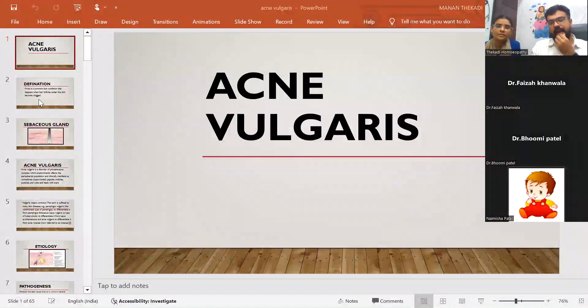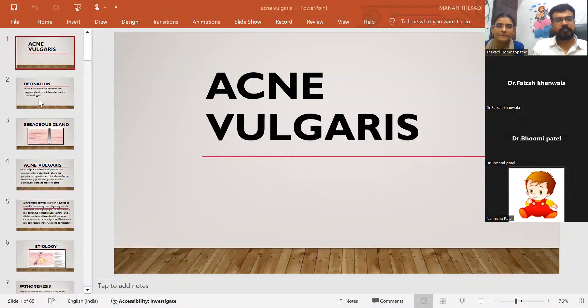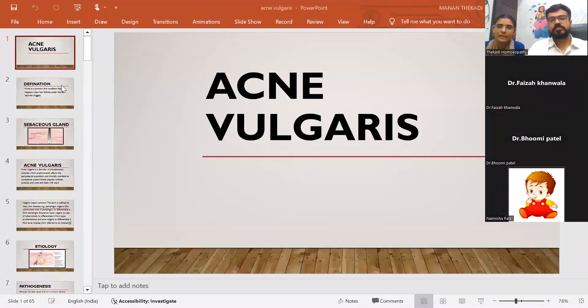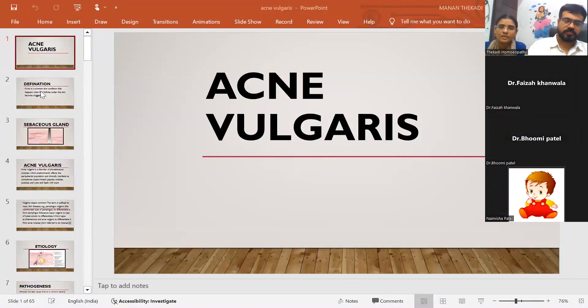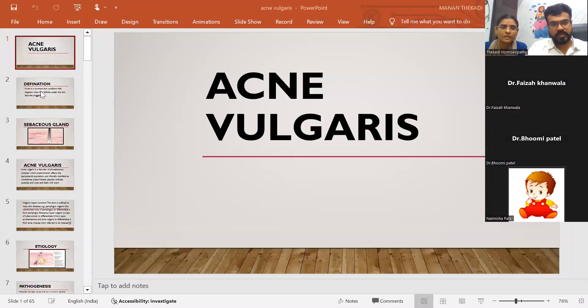Our today's topic is about acne vulgaris. There are mainly two types of acne: acne vulgaris and acne rosacea. In today's session we are going to learn what is acne vulgaris.